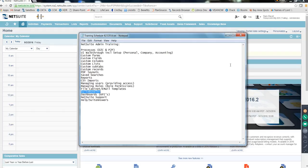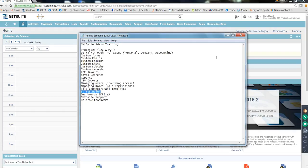NetSuite has a standard way to do this called SuiteBundler. Whatever you created for a requirement, you bundle all those things — custom records, fields, scripts — into a bundle, save it, and then from production you install that bundle. Once installed, all bundle components like fields and scripts get automatically created in production, so you don't need to manually recreate everything.